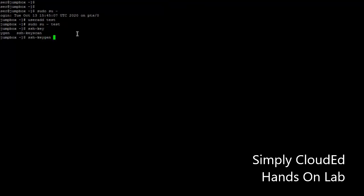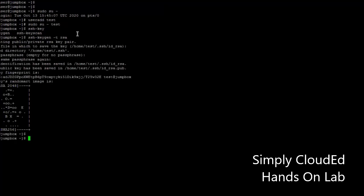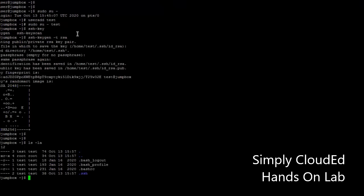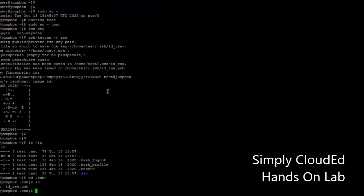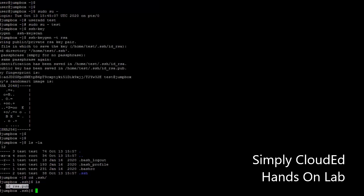You can see here we have two keys: one is id_rsa, that's your private key, and id_rsa.pub, that is the public key. The basic concept of key pair is do not share your private key with anyone. That's why its name is private. We will share our public key.